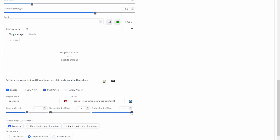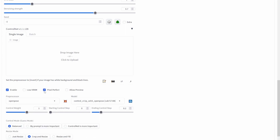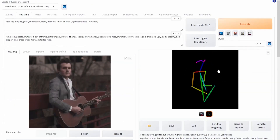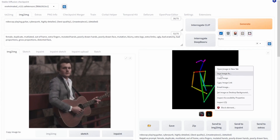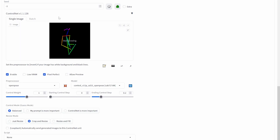For example, setting the starting step to 50% means the image won't be influenced by OpenPose until it's 50% generated, so the final result may not closely follow the posture. Similarly, setting the ending step to 0.2 means it's only influenced by the posture at the beginning — after 20% it won't reference it anymore. There is also a low VRAM option if you're getting memory errors. Pixel Perfect automatically matches the resolution so you don't have to set it manually. To reuse a pose, right-click the pose file, save it, and drag it into the dropped image area.